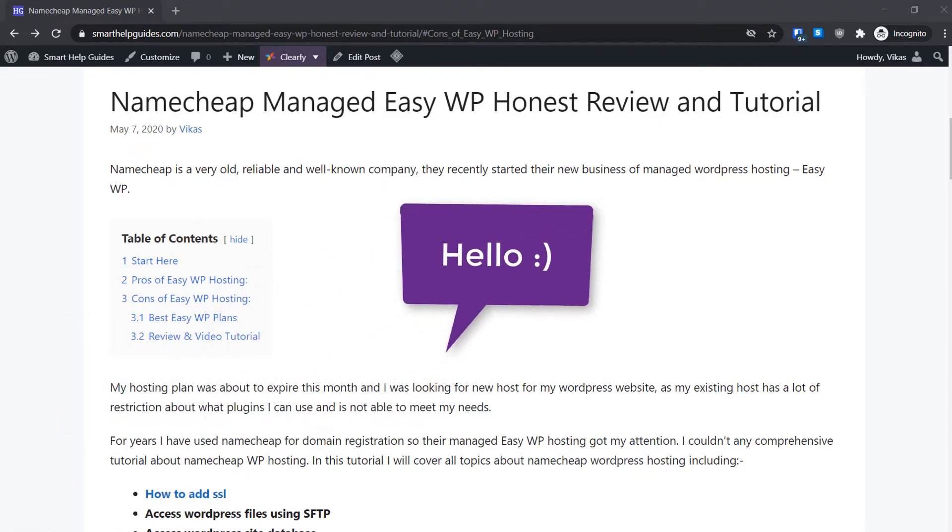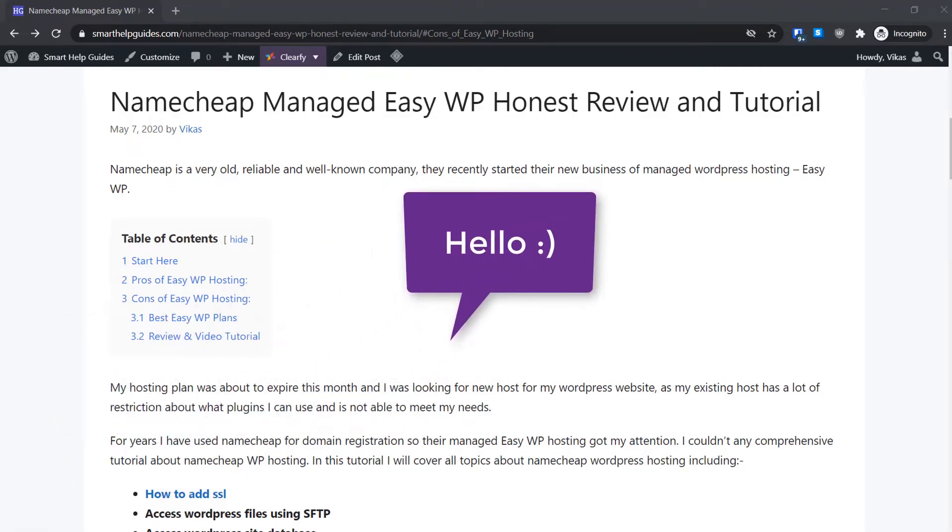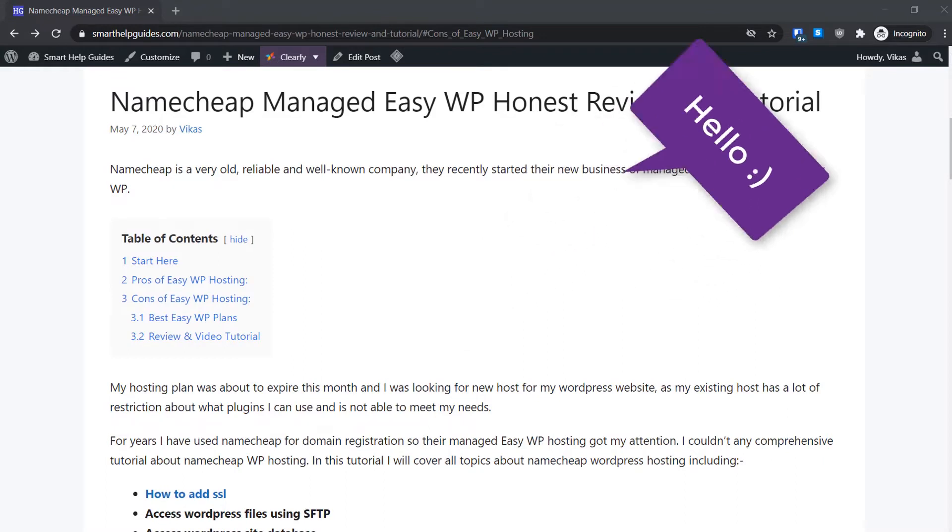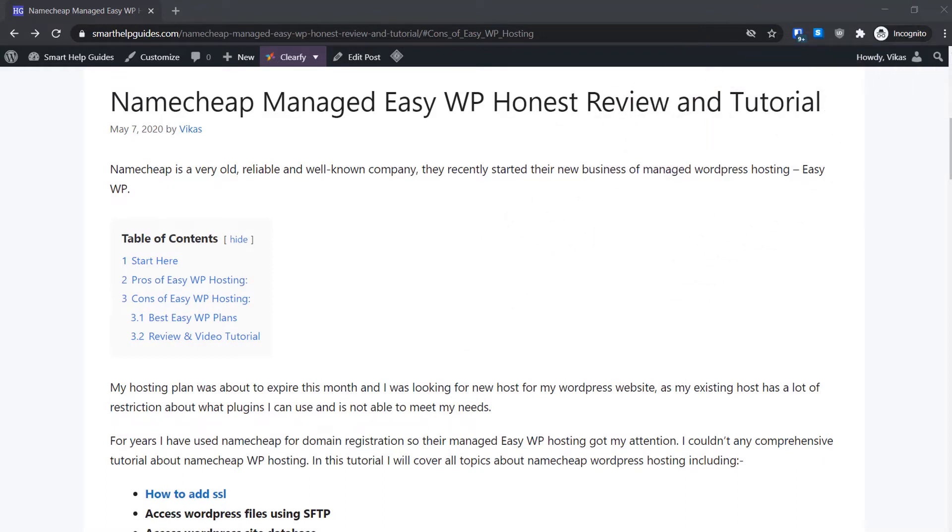Hey everyone, welcome back to another tutorial. Today I will show you how you can create your own WordPress website with EasyWP hosting. EasyWP is a cloud-based managed WordPress hosting offered by Namecheap. If you are not sure this is the right hosting for you, you can check out my review video.